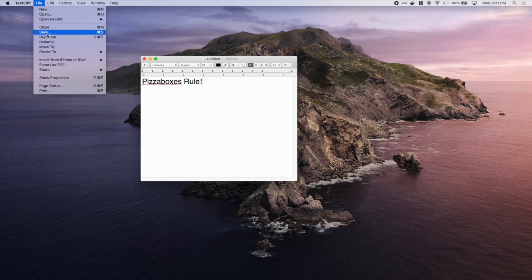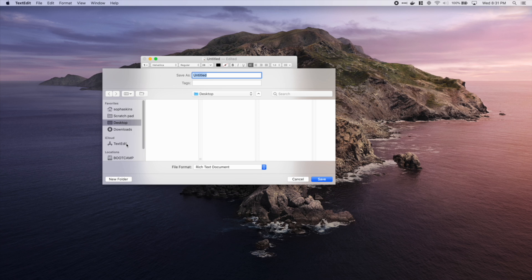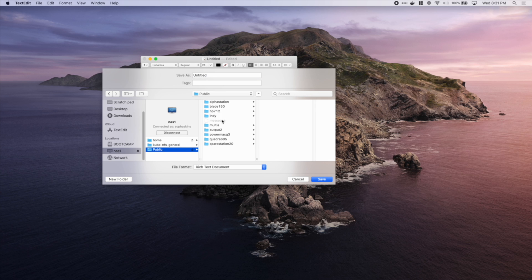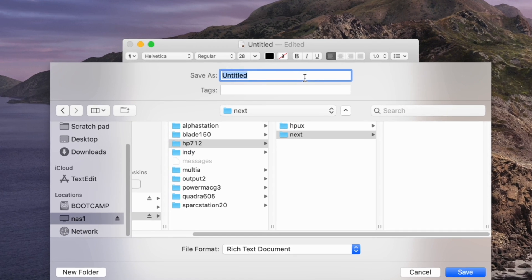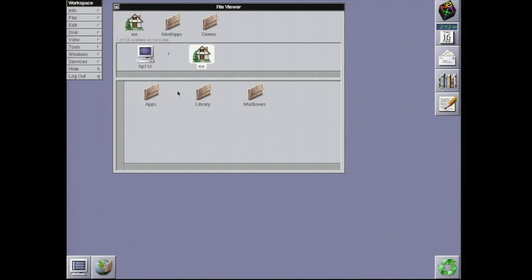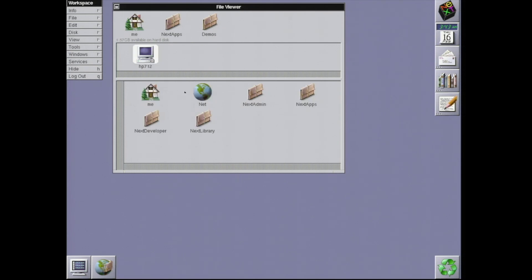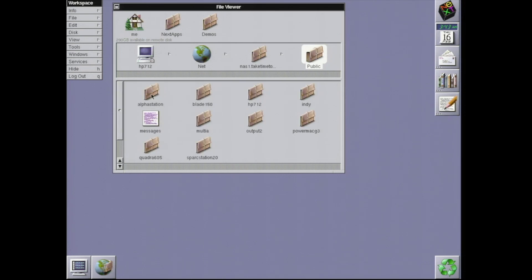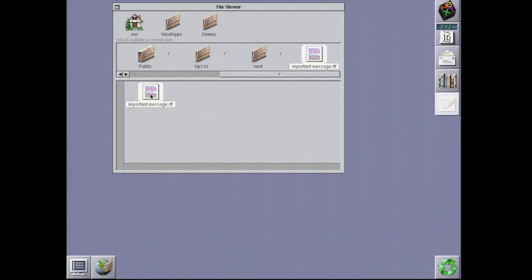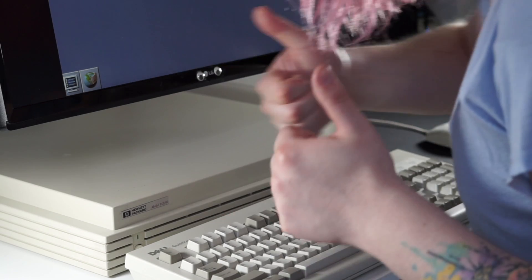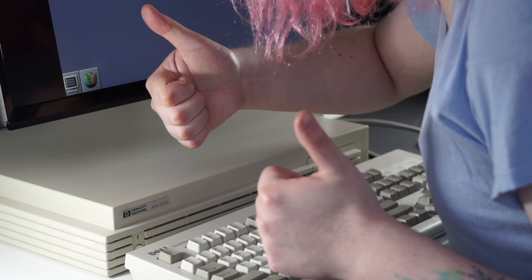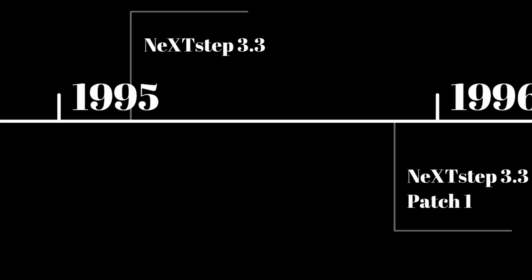No disk burning or floppies required. What will be the first thing to install? System updates! I'm running NeXTSTEP 3.3, released in February 1995. The first patch update was released a few months later.